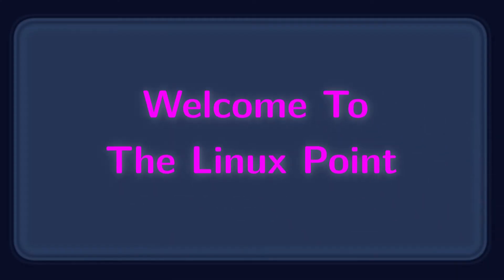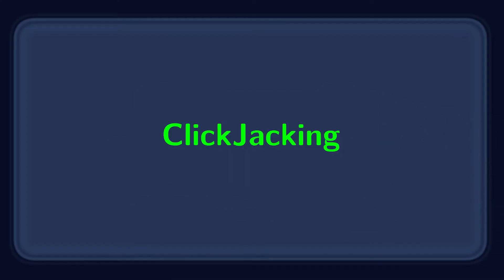Hello guys, welcome to the Linux Point. Today in this video we are going to learn how clickjacking works.